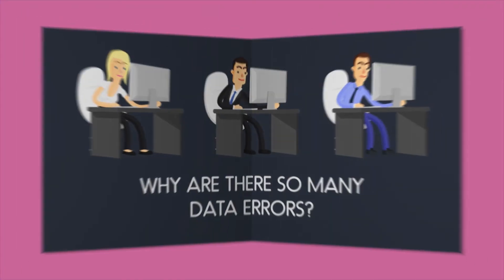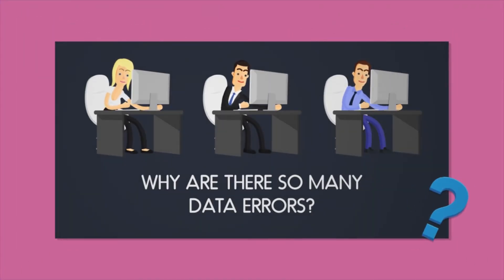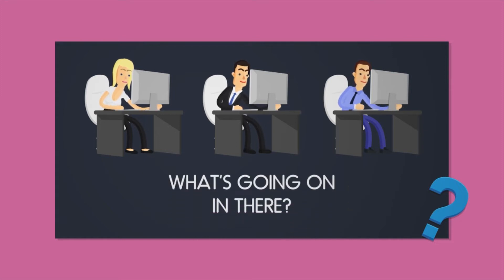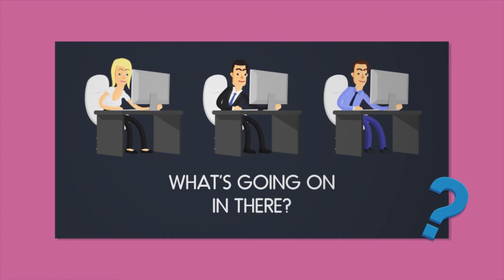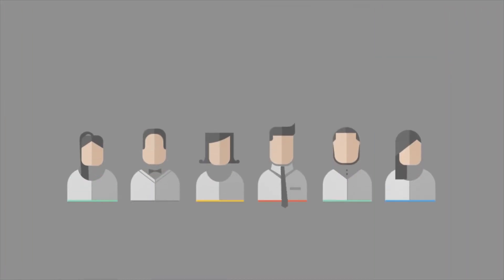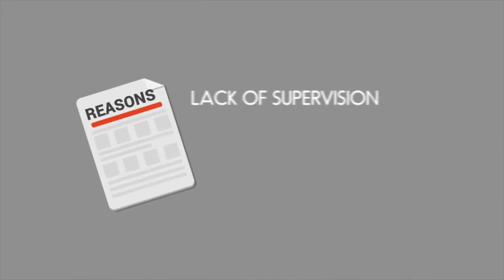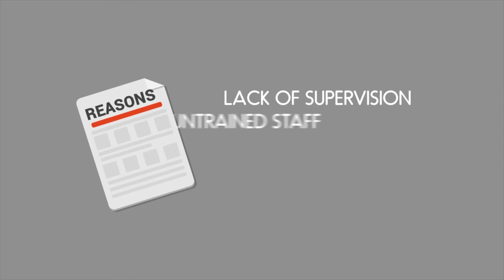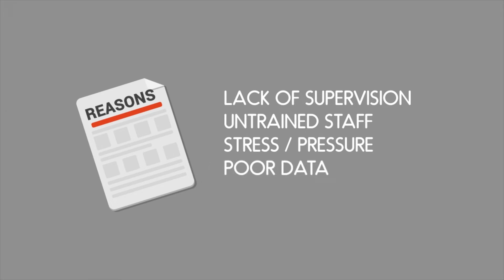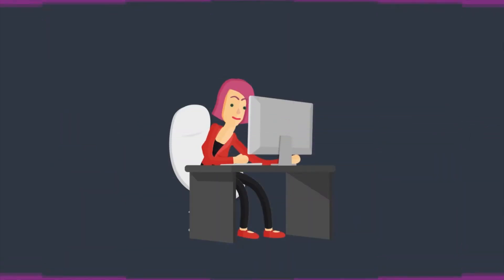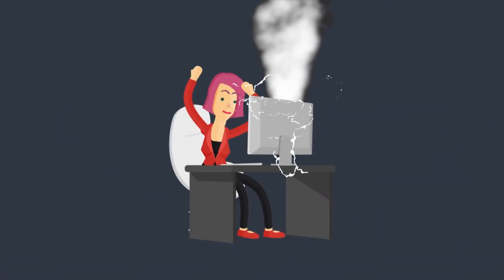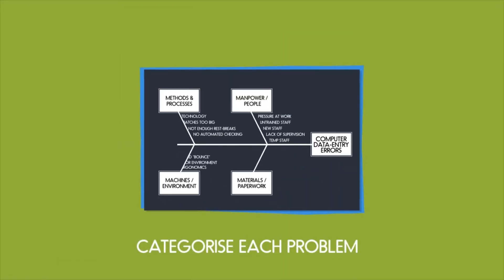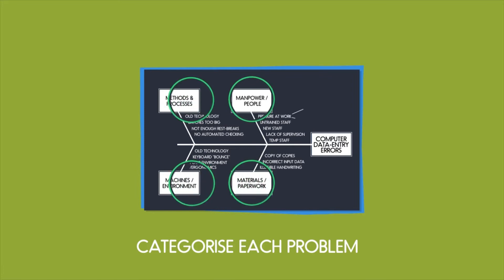Plate of Fish employees were first asked why these data errors keep occurring. What's going on in their day-to-day working lives that's causing all of these issues? The employees and managers all came back with a host of reasons. The primary ones being that it was down to lack of supervision, untrained staff, stress and pressure at work, the data batches themselves being too long, the technology being out of date, and finally the keyboards not functioning properly. You would, accordingly, categorize each problem in one of the four sections of the fishbone diagram.